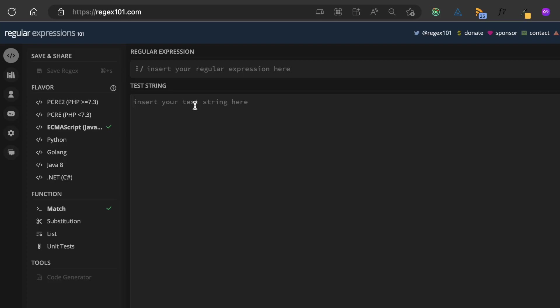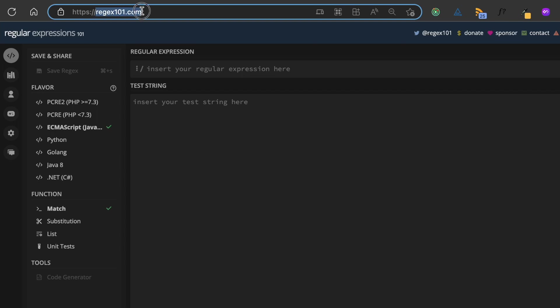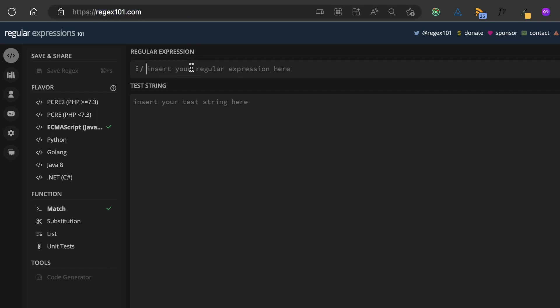For the regular expressions I'll be using in this video, I'll be testing them on the website regex101.com. On this website, you can have your regular expression here and your test string here, and you can see the matches in that string for the pattern.